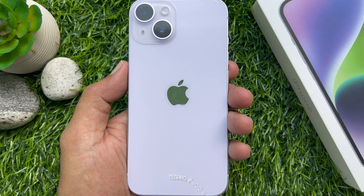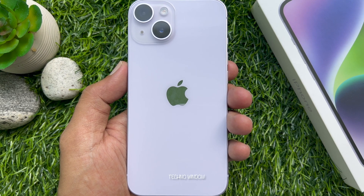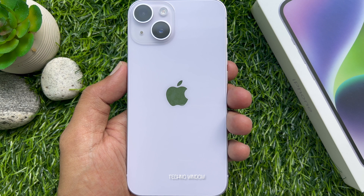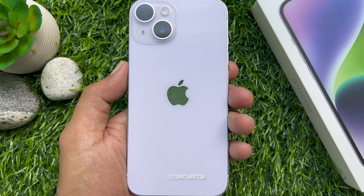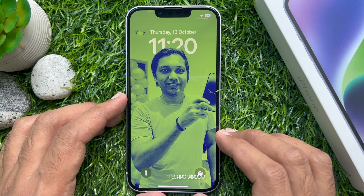Hello everyone. Today I would like to show you all how to reset network settings on iPhone 14. Let's have a look.